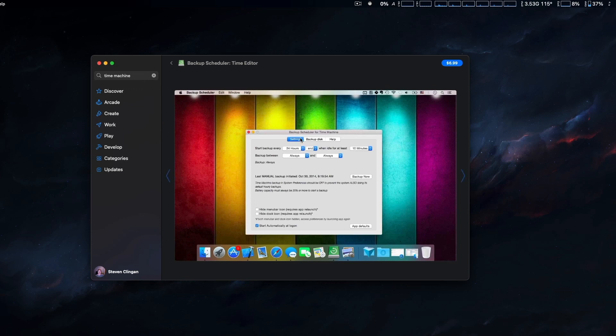Okay, that's my breakdown of using Time Machine with the APFS file system on Big Sur. Thanks for watching, and see you guys later.